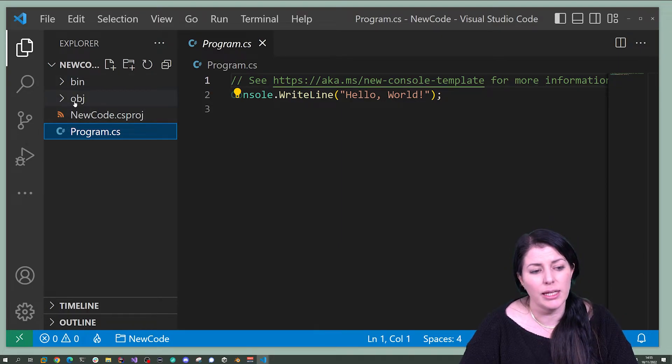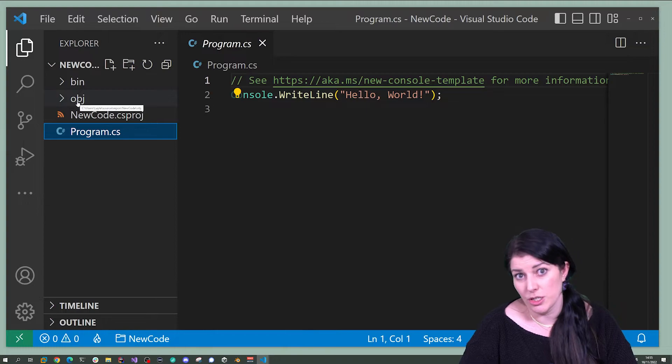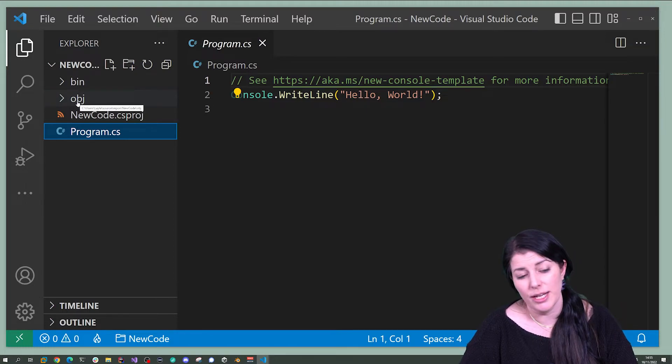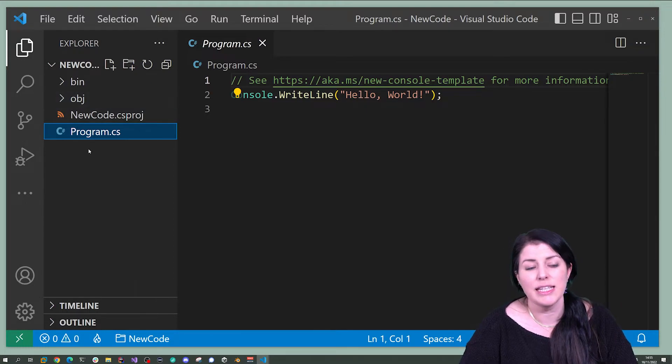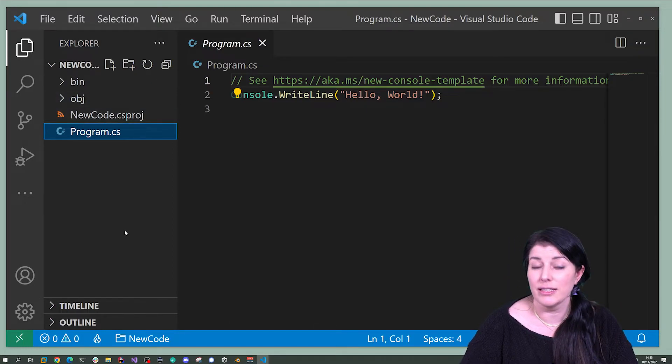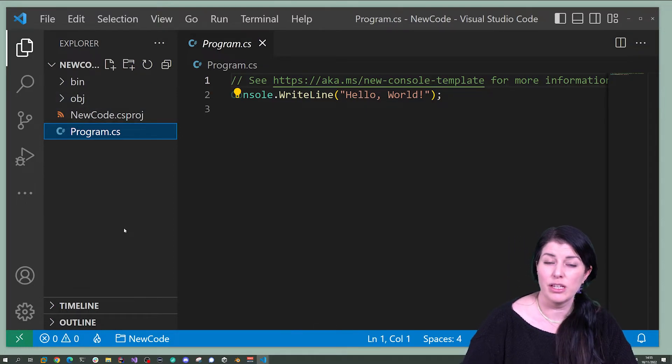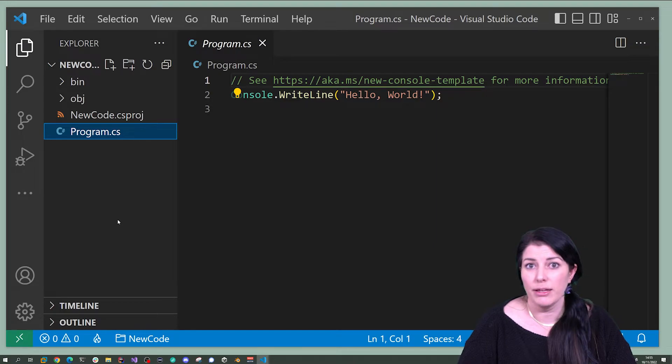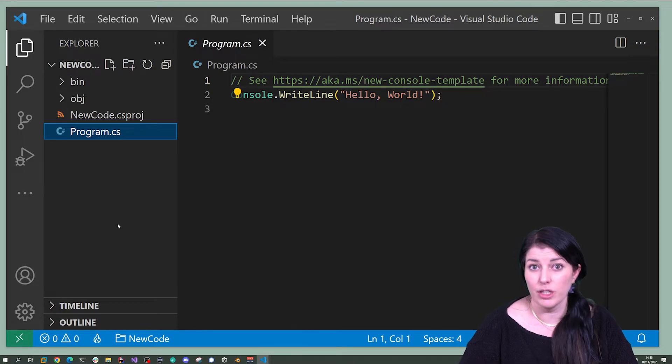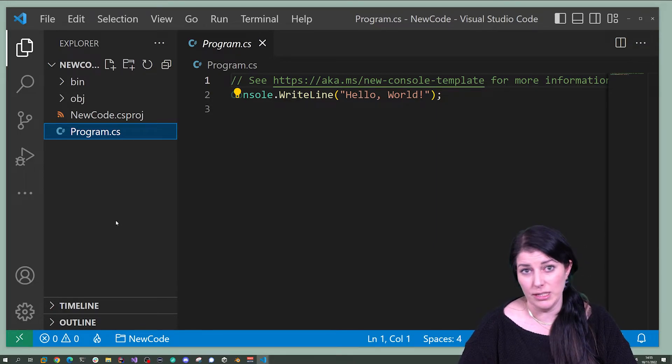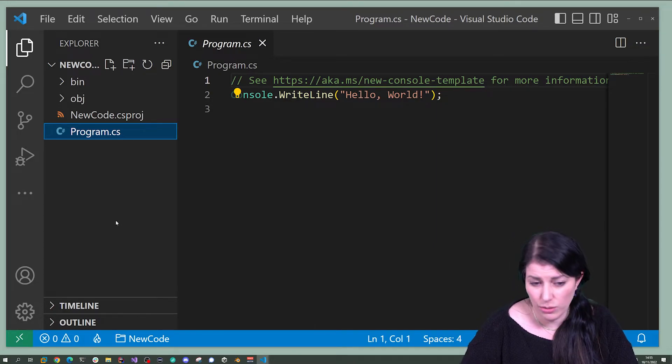The bin and the obj, which is short for object, is just stuff that .NET is going to use to create files that the computer can read. So you can just ignore those.